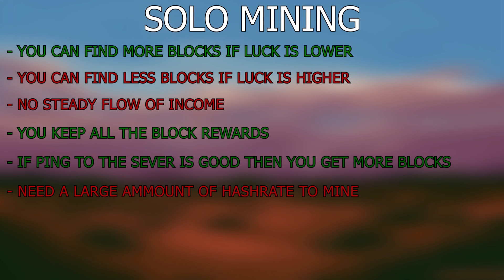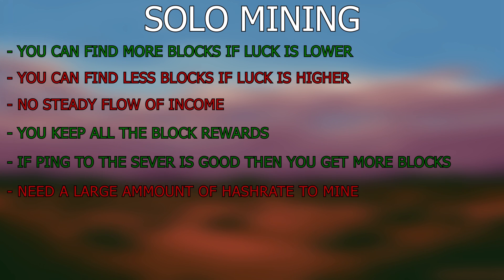So this is one of the disadvantages of solo mining. You have to buy a lot of GPUs to have a large hashing power. In the case of Ethereum, it takes around 15,000 megahash to find a block every week. That's a lot of hashing power and will cost around 100k to buy in this market.